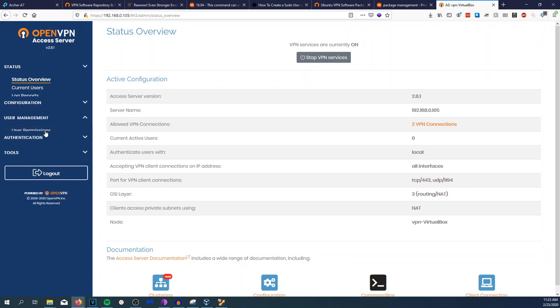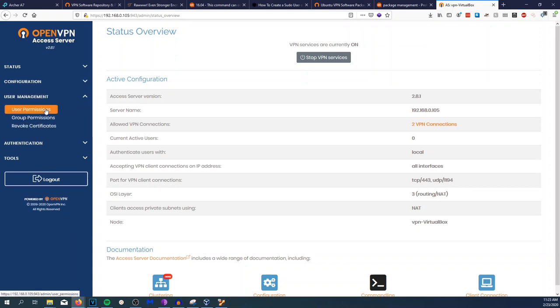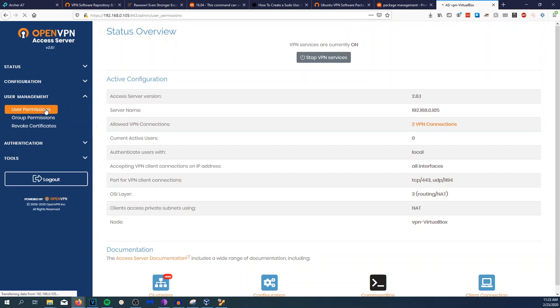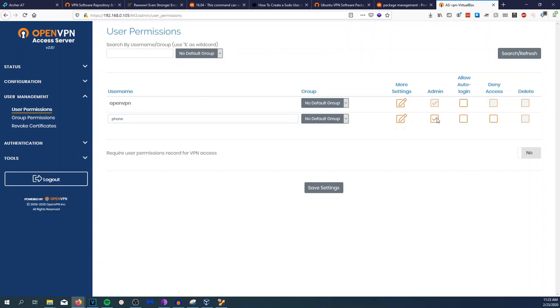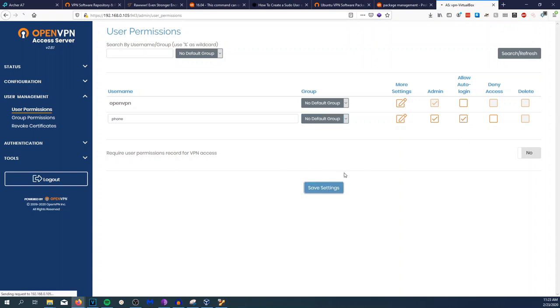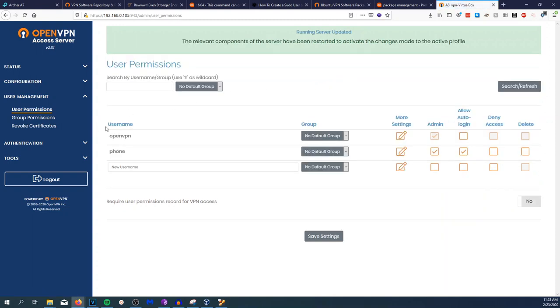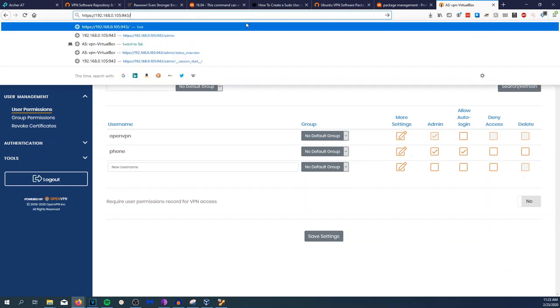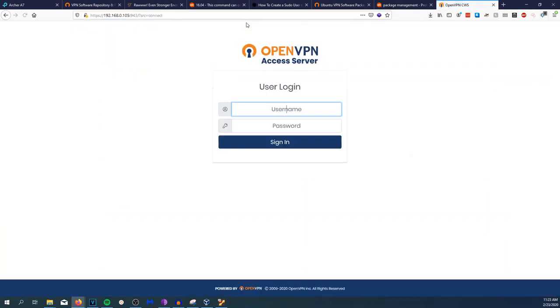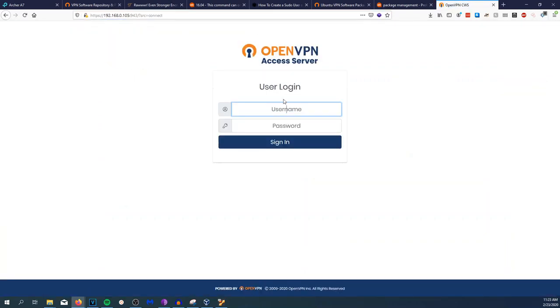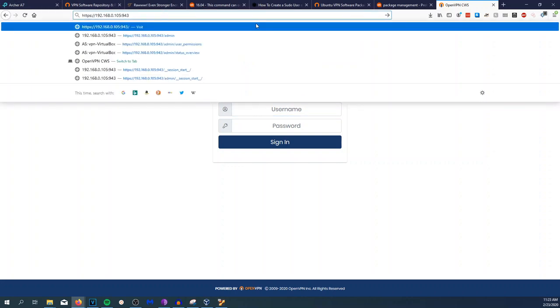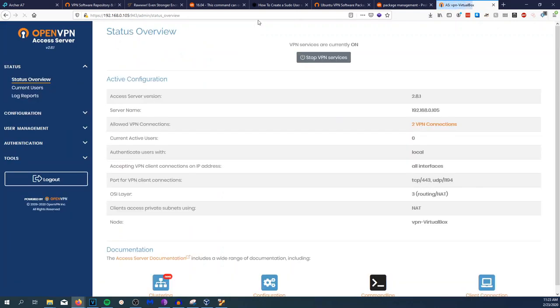Now that we got that running, let's go to User Management and User Permissions. First thing we want to do is set up a user. We'll name it phone, make it admin, and allow auto-login. Hit save settings and update running server. We'll go back and remove admin, and we're just going to log in.